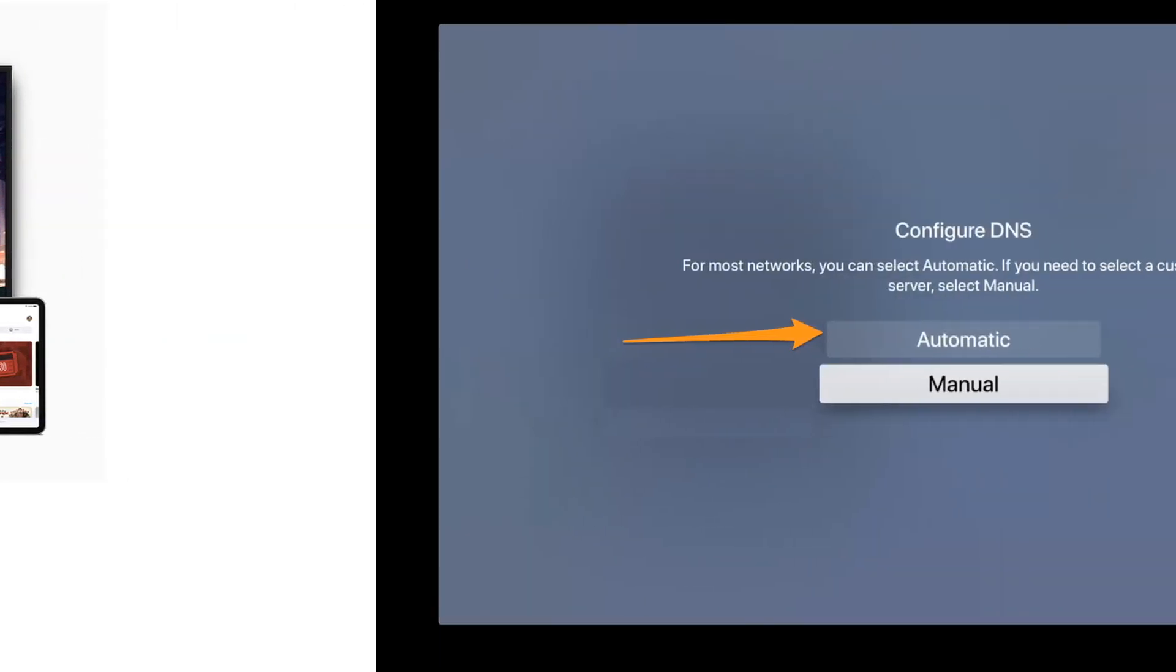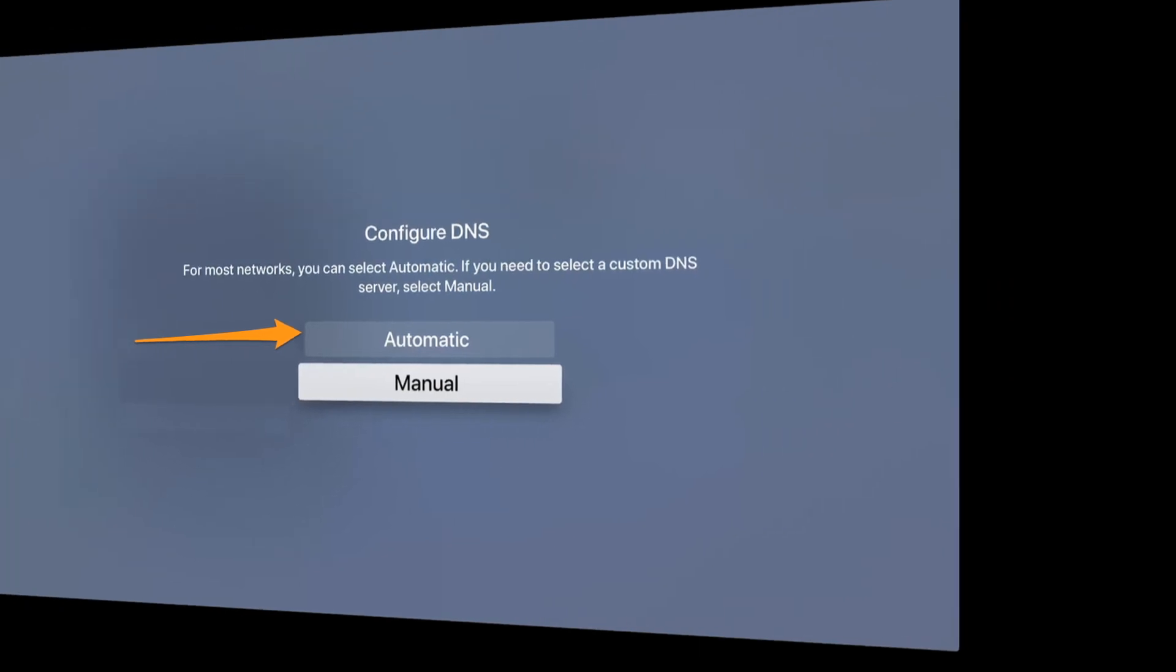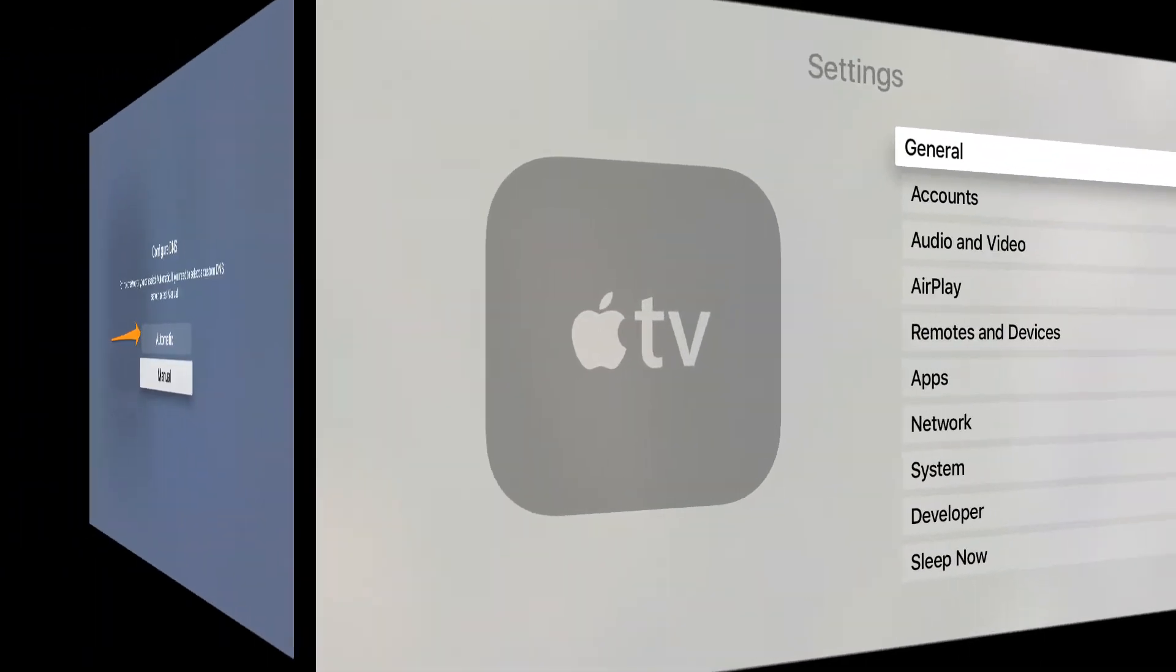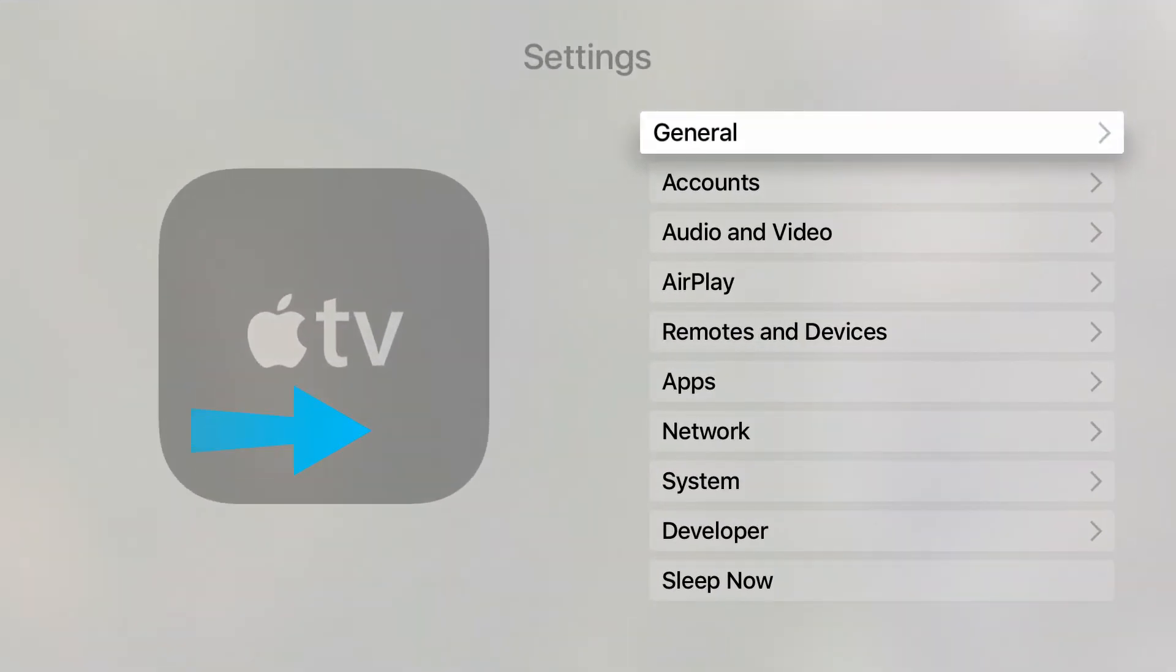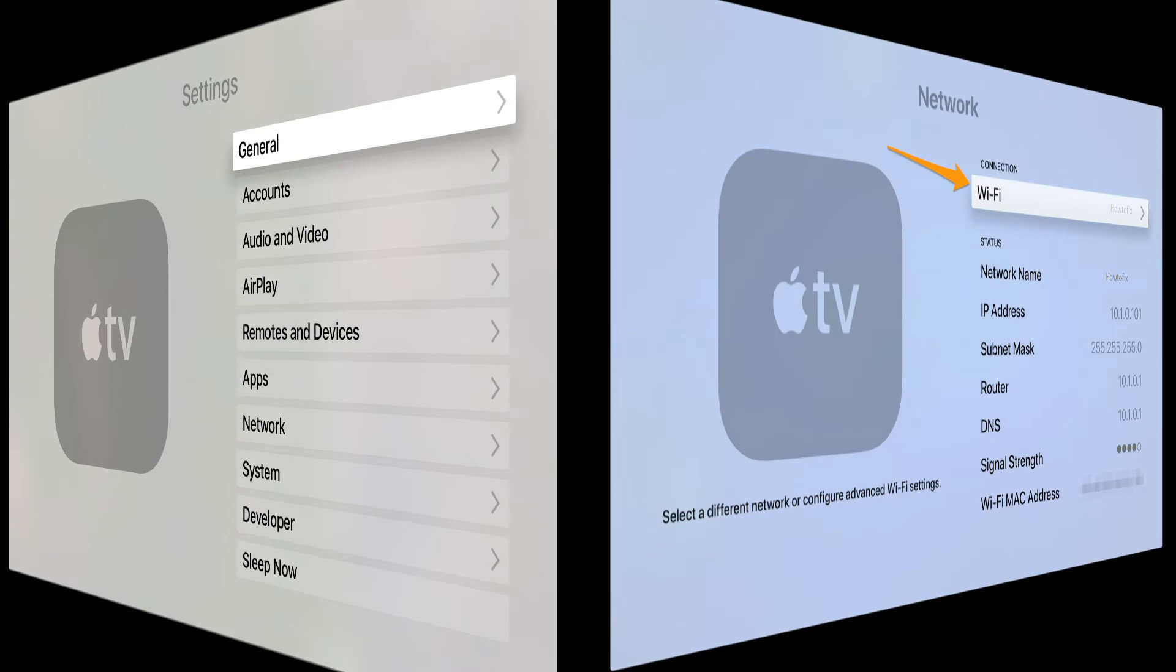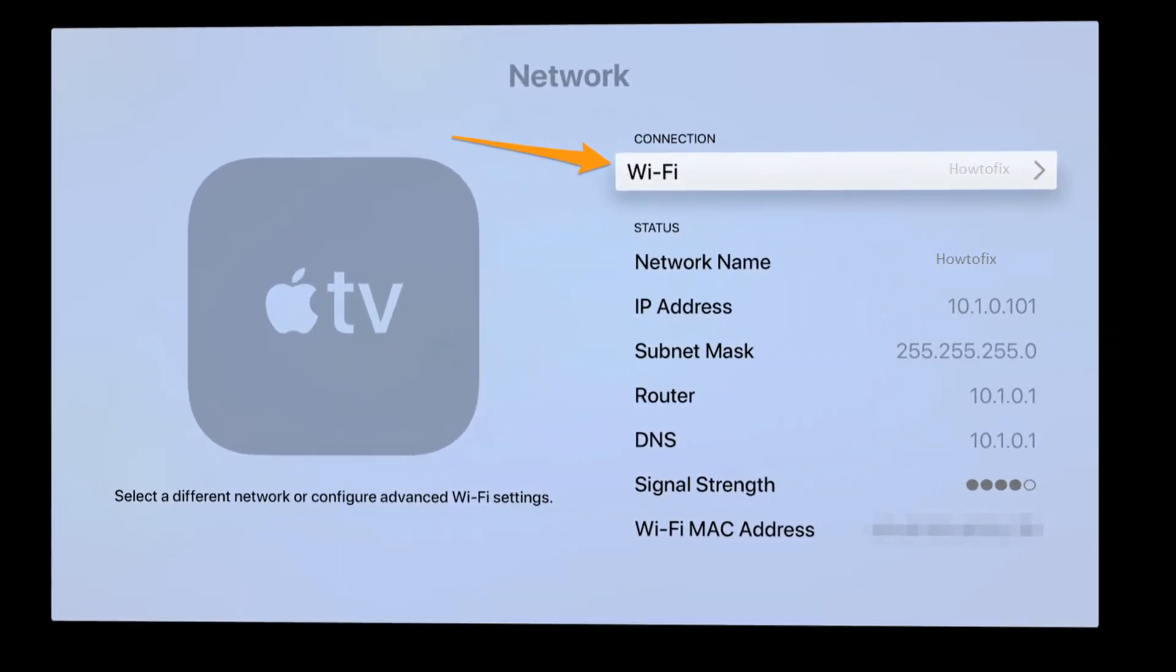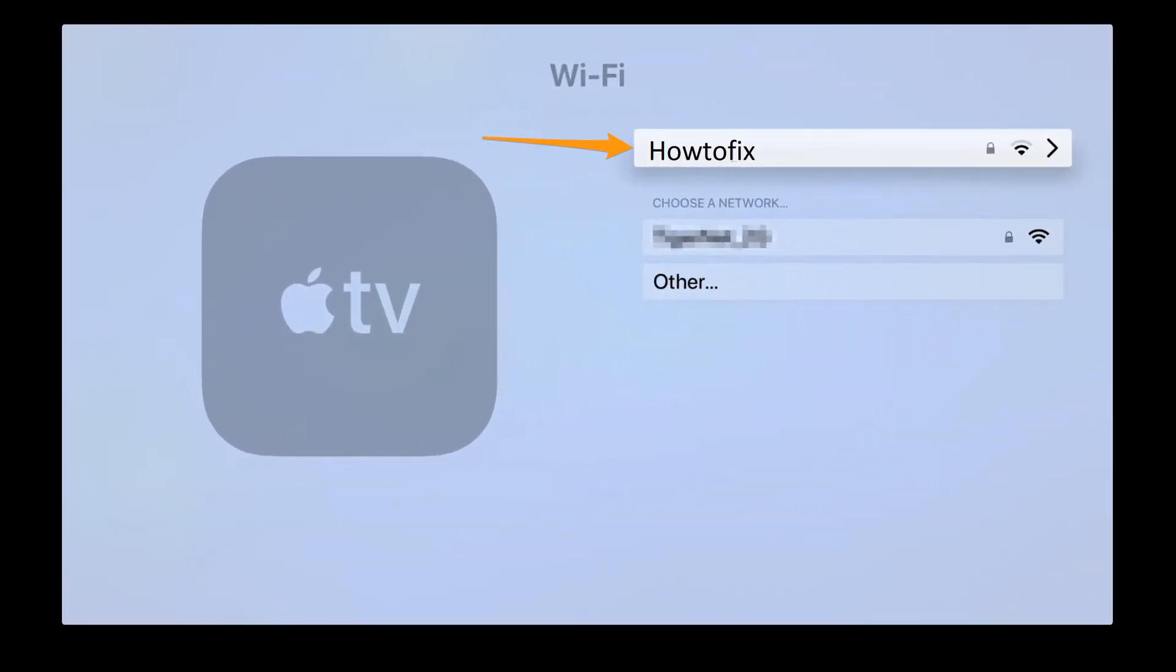Method 8: Set DNS to automatic. Open the settings of your Apple TV. Click network, choose Wi-Fi, select your Wi-Fi network. Now, click configure DNS and set the option to automatic.